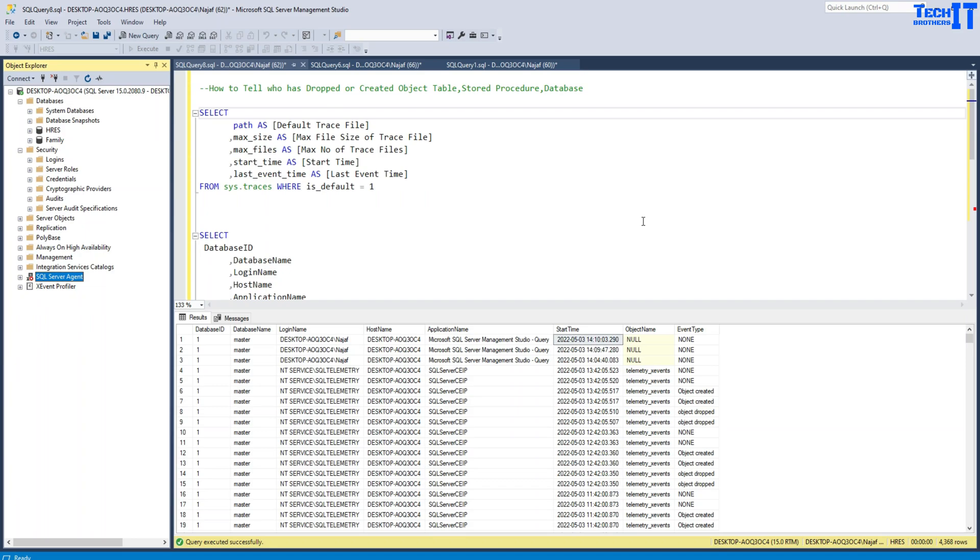Welcome to TechResource with Amir. In this video, we are going to learn how to tell who has dropped or created objects such as tables, stored procedures, or databases in our SQL Server.